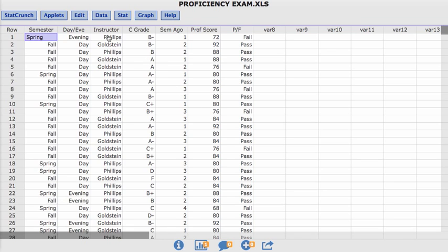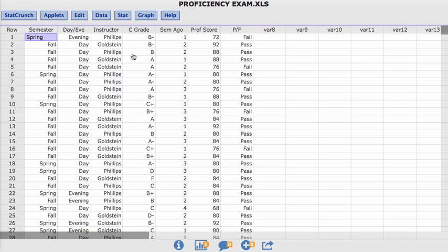If you look here we have a few variables in this particular data set that would be considered categorical: the semesters, day or evening or spring or fall, day or evening students, the instructor, and the course grade. Semesters ago and proficiency score, those would be considered numerical variables, numerical data.